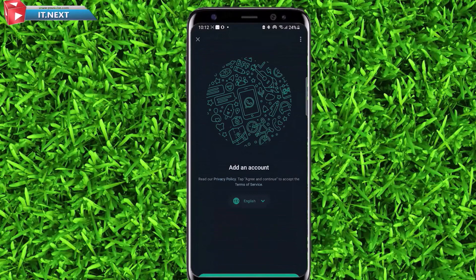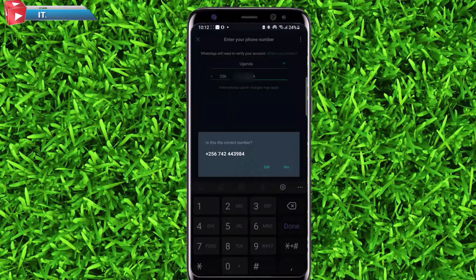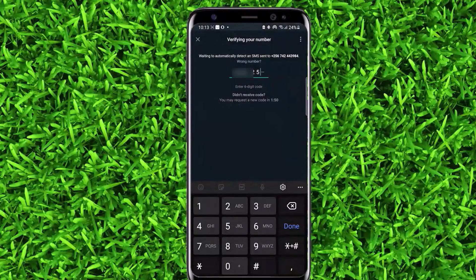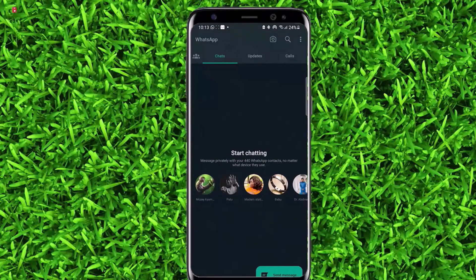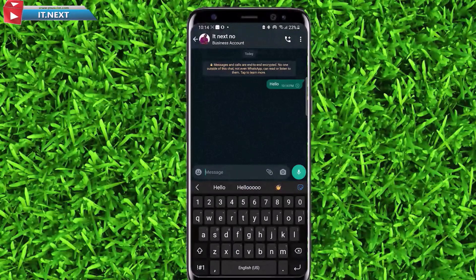Then tap on agree and continue. Enter your phone number and click on next. Enter the code and then tap on next. Done — we have now added a second WhatsApp account on your phone.